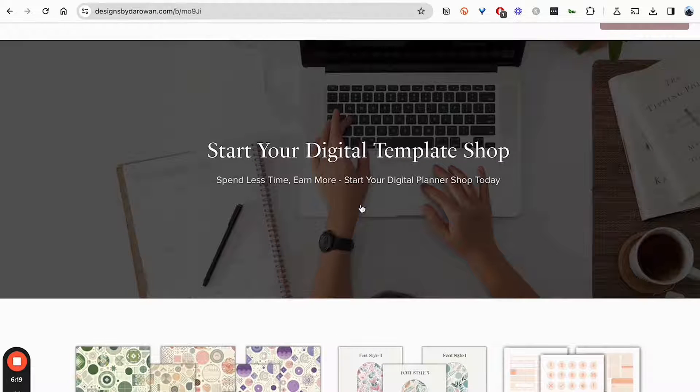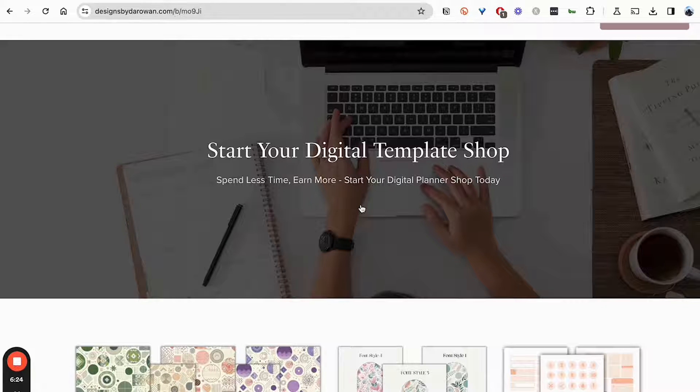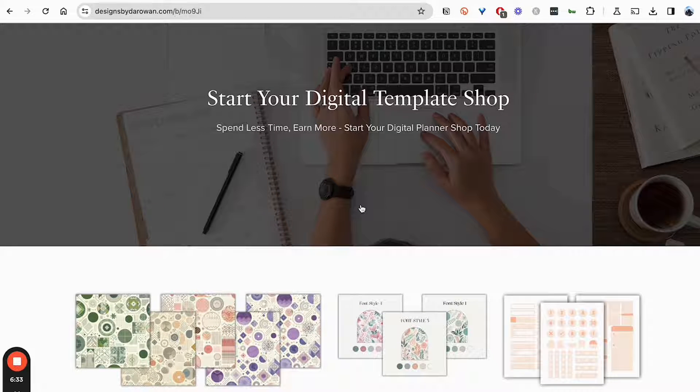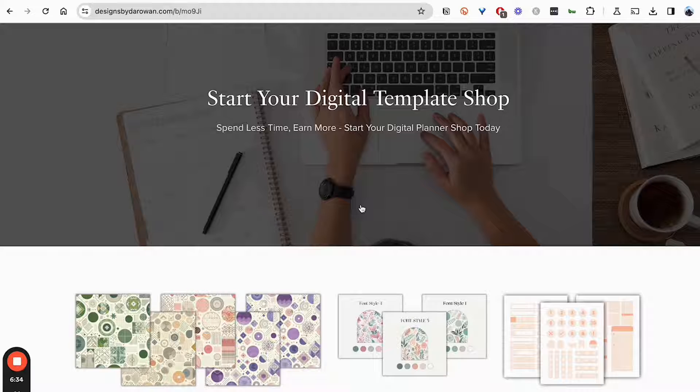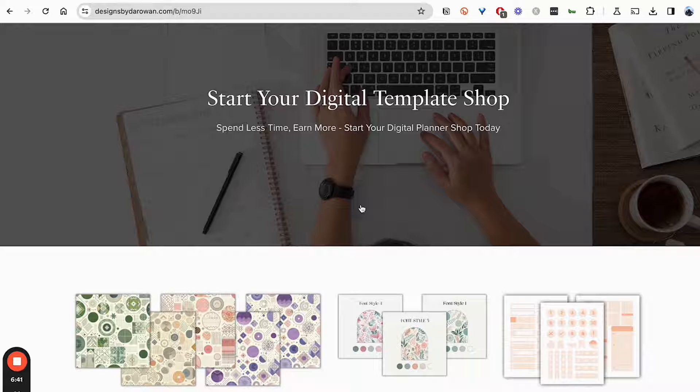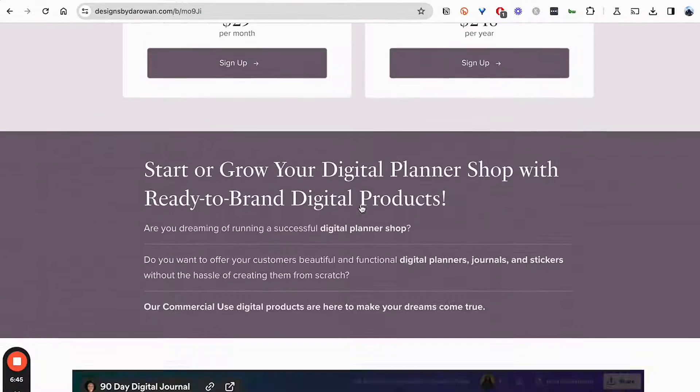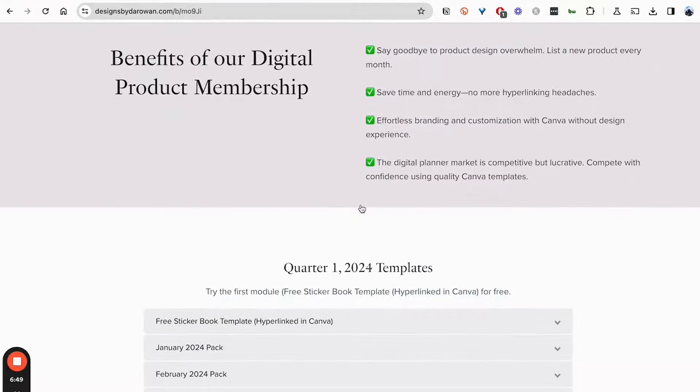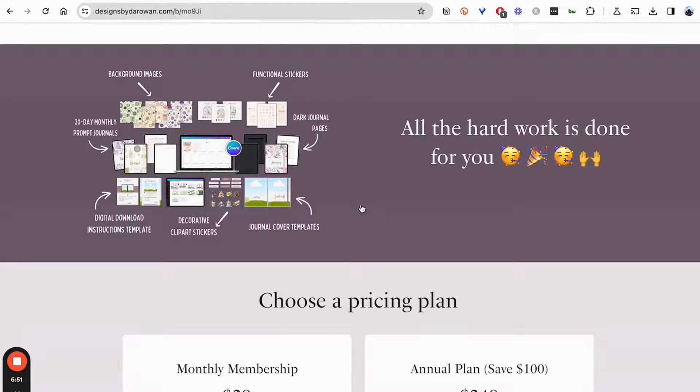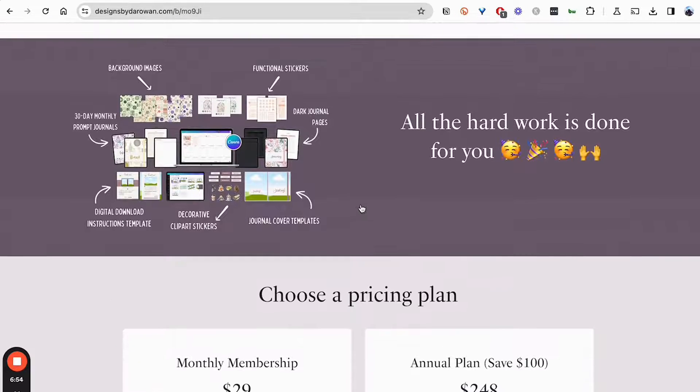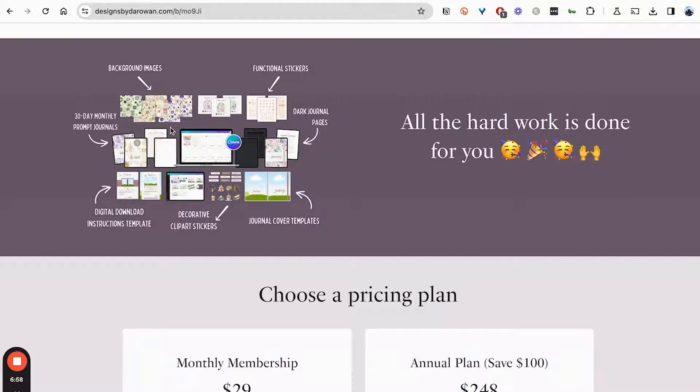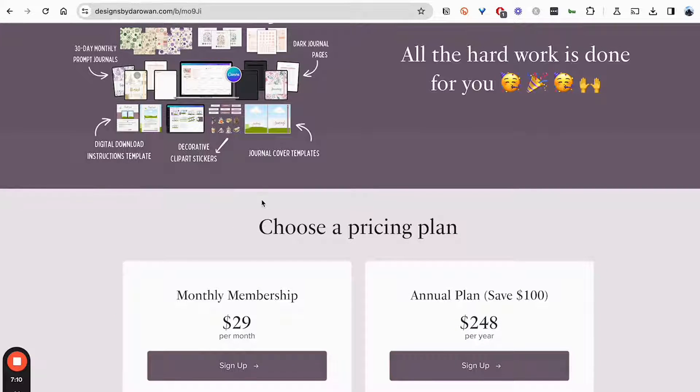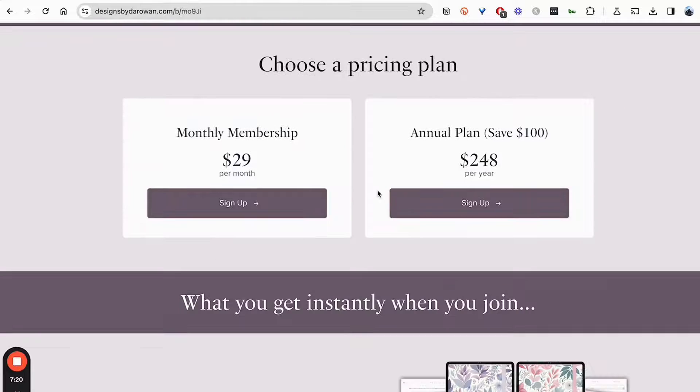Basically what this is are Canva templates that have been designed for people that start a digital template shop, specifically for people that want to create digital calendars, digital planners, digital journals. These are templates that come designed in Canva, a program that you're already familiar with, and they're fully hyperlinked. In addition to that, they come with all the necessary tools and resources that you would need to sell these digital templates. So they'll come with background images so that you can swap out the images to create your own unique style. They come with color palettes that you can apply to these templates, stickers, cover designs, digital download instructions, templates, other types of AI design stickers, etc.